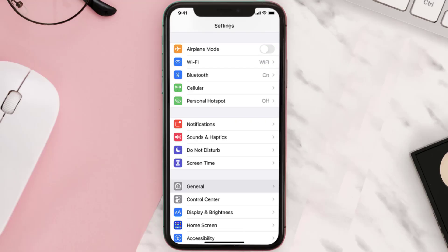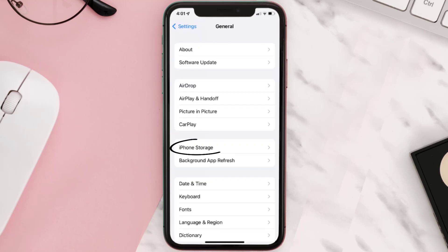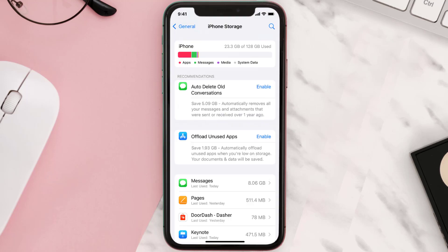Go to your device settings and then scroll all the way down to General and tap on it. Then tap on iPhone Storage. From here, search for the app and then tap on it.